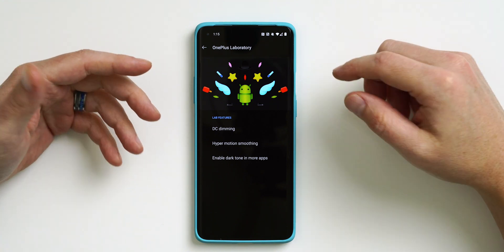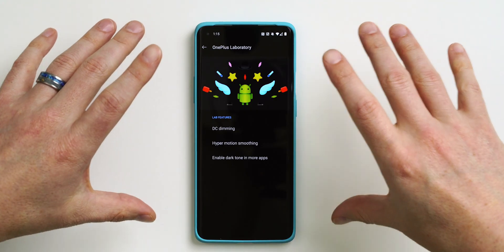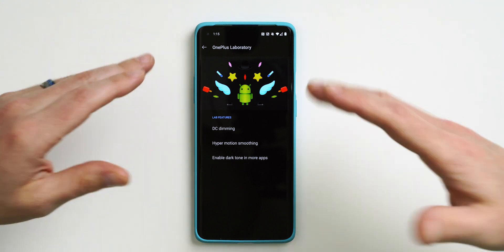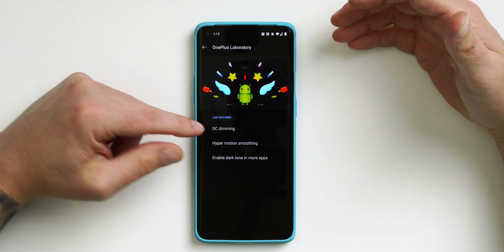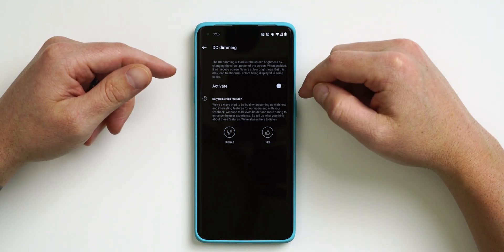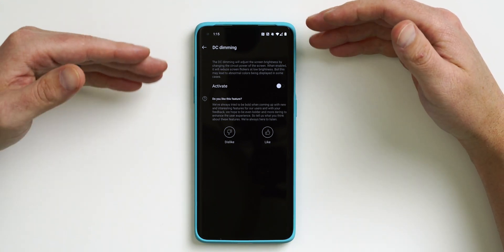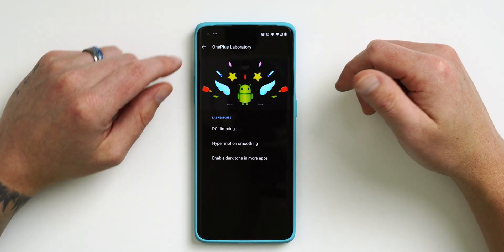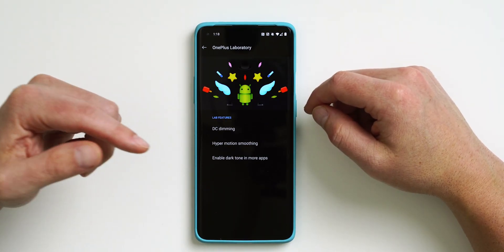These include DC Dimming, which if you're a tech reviewer or someone that makes tech videos you'll really appreciate. A lot of the times when you're trying to record a phone screen you'll get a weird flicker. However, DC Dimming when enabled — just tap on it and then tap Activate — should cut back on that flicker so you can record when the screen is dimmed much lower than it might be before.